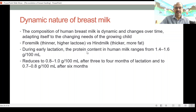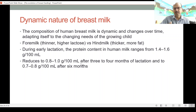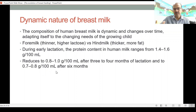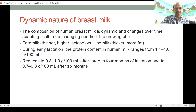During early lactation, the protein content in human milk ranges from 1.4 to 1.6 grams per 100 ml. This reduces as the baby grows to 0.8 to 1 gram per 100 ml, because the volume of milk is increasing as the baby grows. After 6 months, it reduces further to 0.7 to 0.8 grams per 100 ml — this is nature's way, because we have already started complementary feeding and the baby can become more independent.